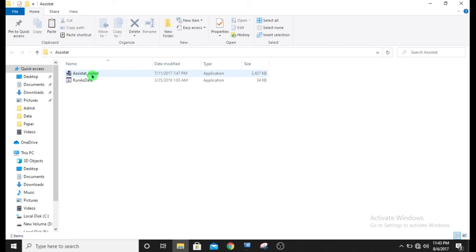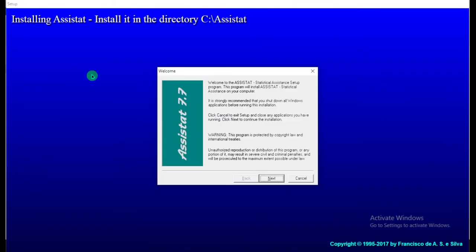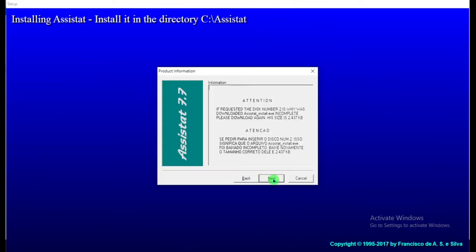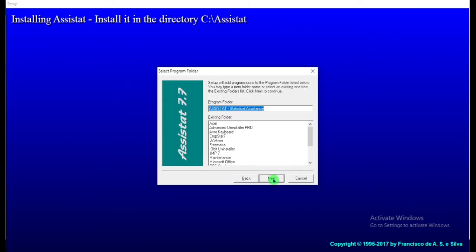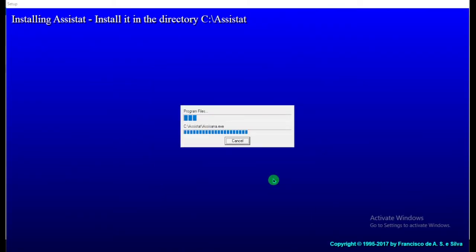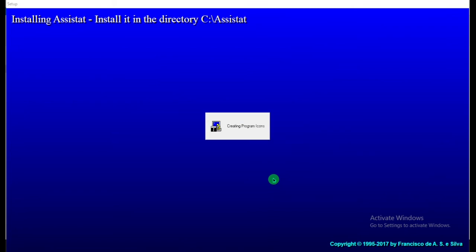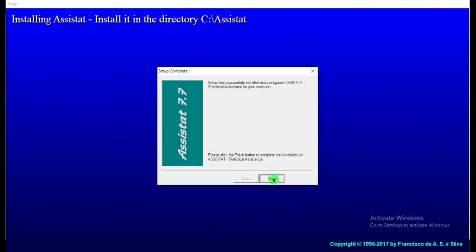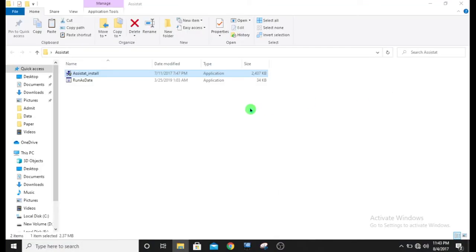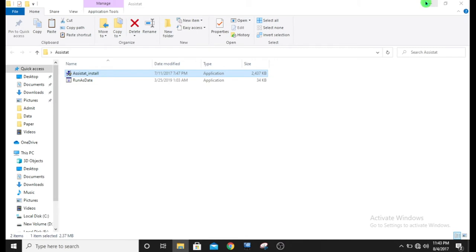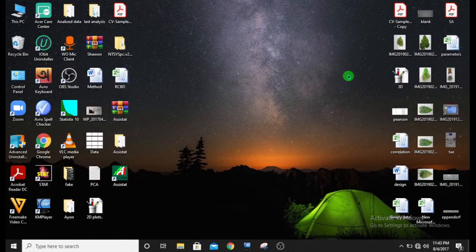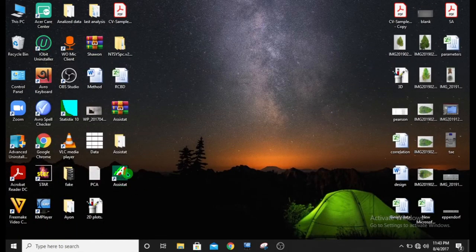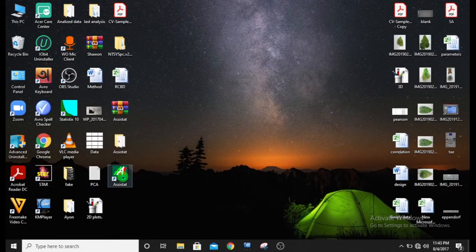Now install Assisted through the installation wizard and finish. But don't open Assisted right now. This is Assisted software which has been installed, but don't open it.